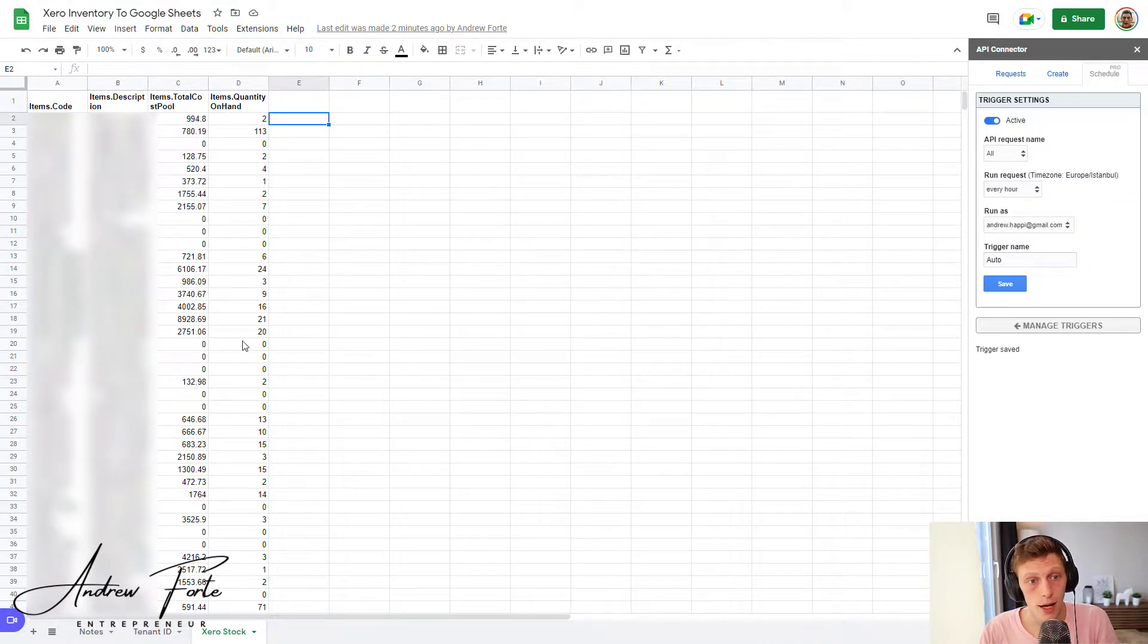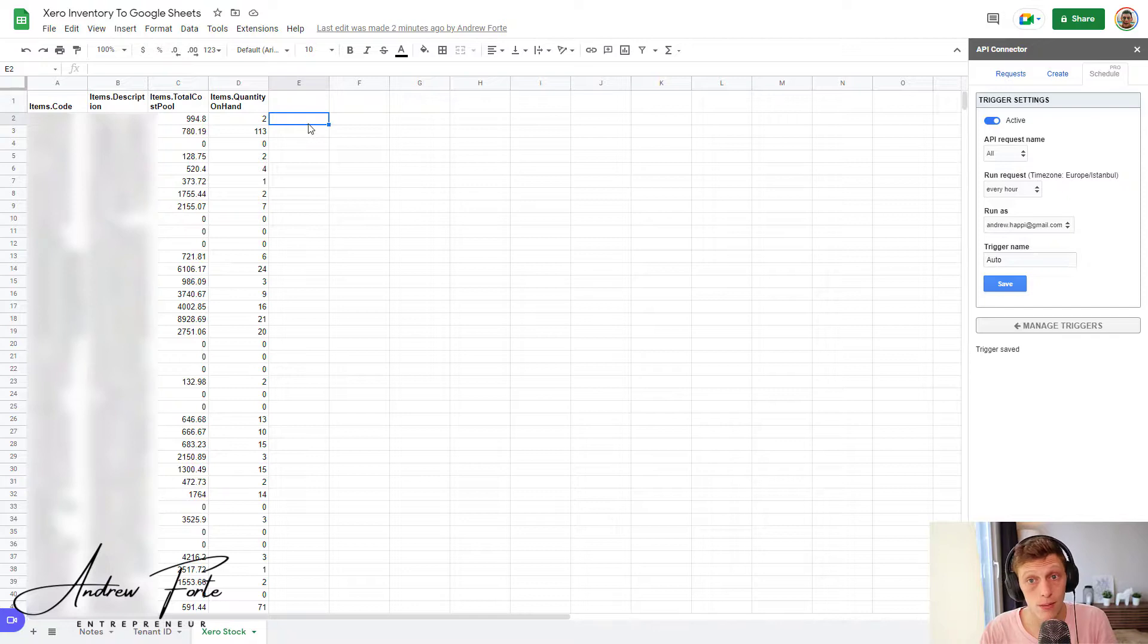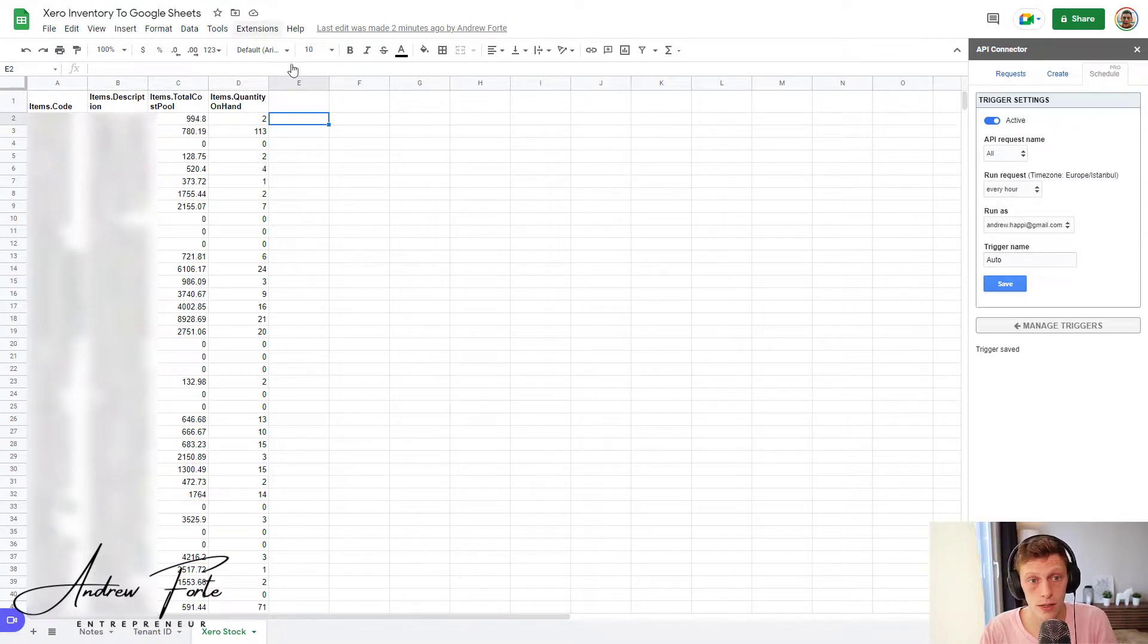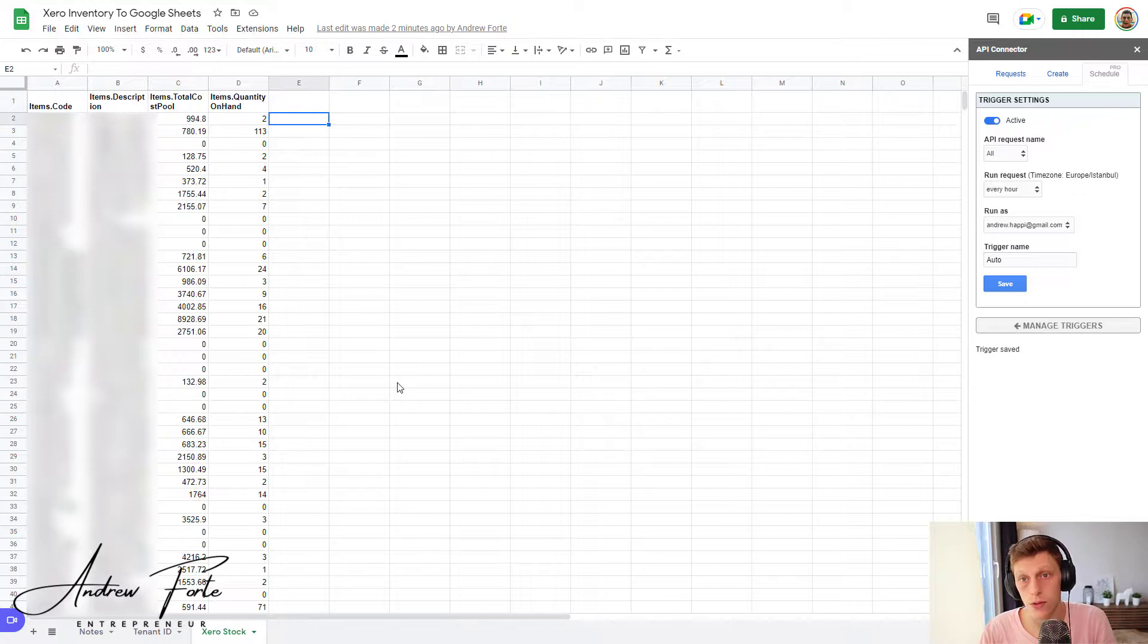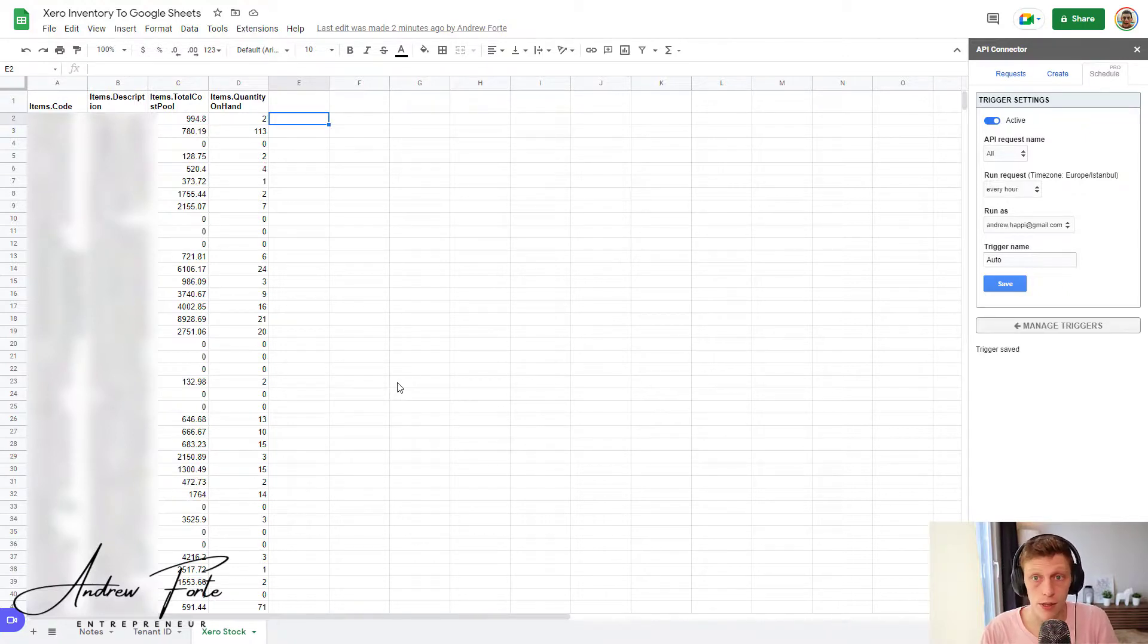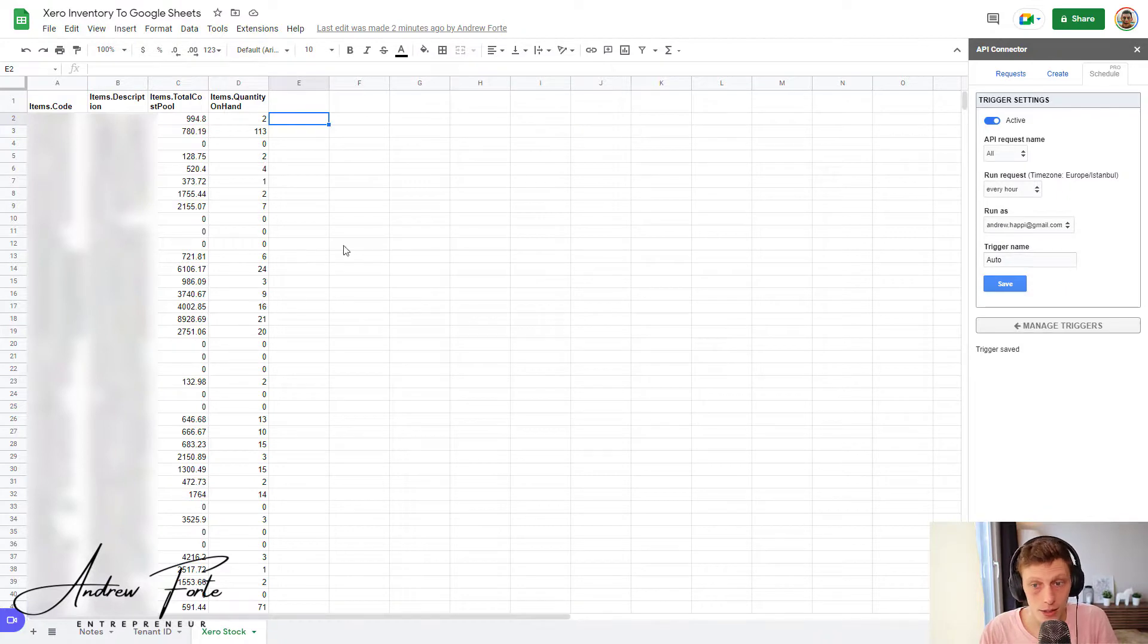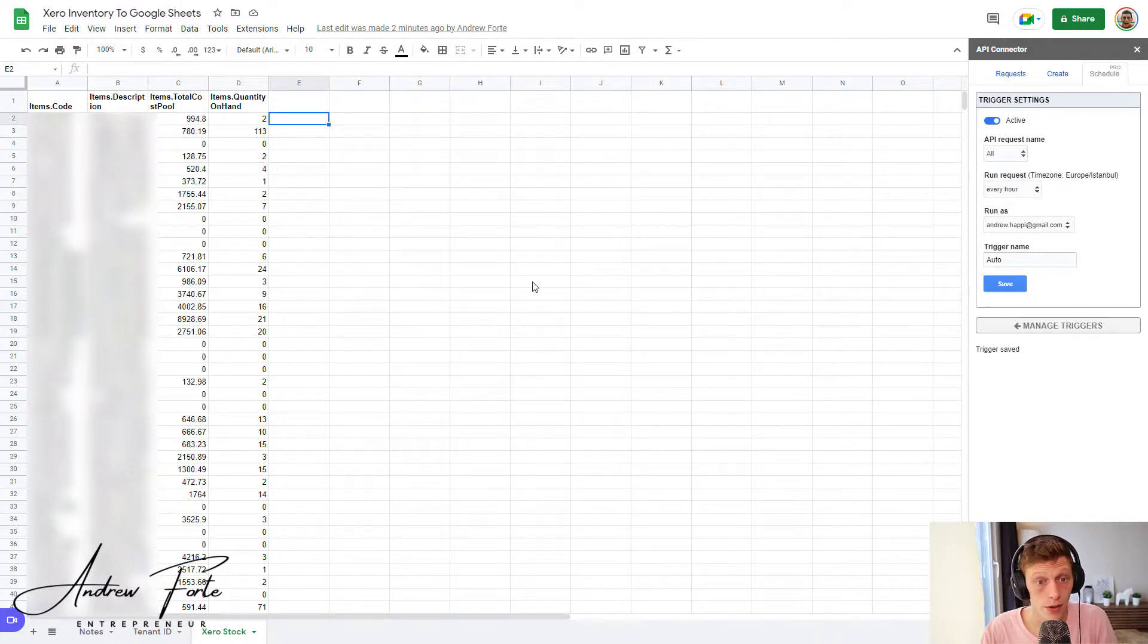I mean, you can also use Geocon to do the same thing. It's pretty much the same. There are also costs, but I mean, Geocon has got a whole bunch of other features, but I've done loads of videos in Geocon already. But this is useful. And API Connector is an amazing tool as well.